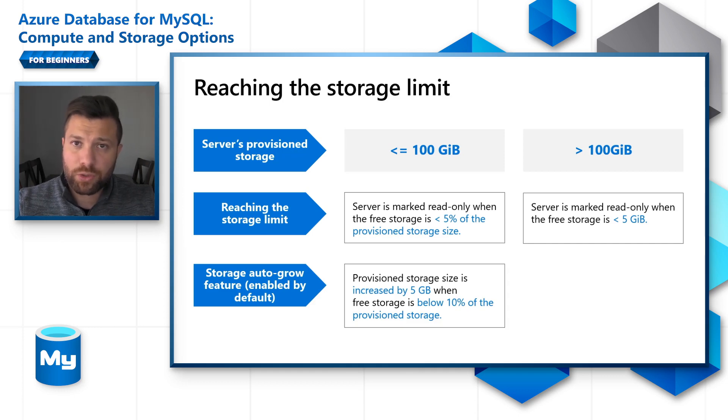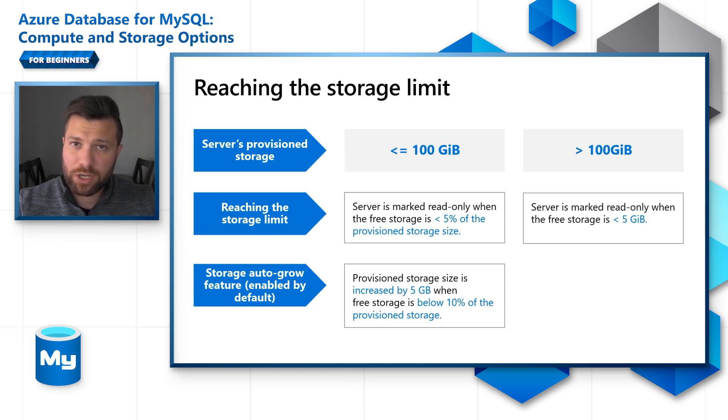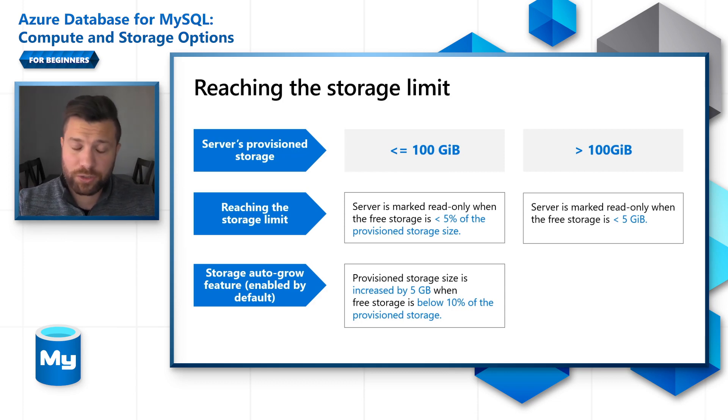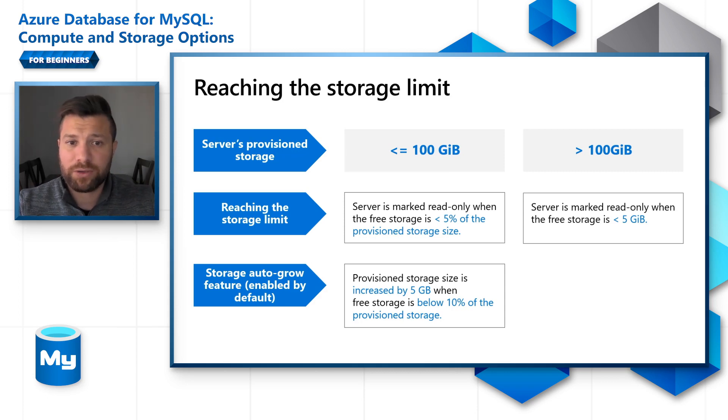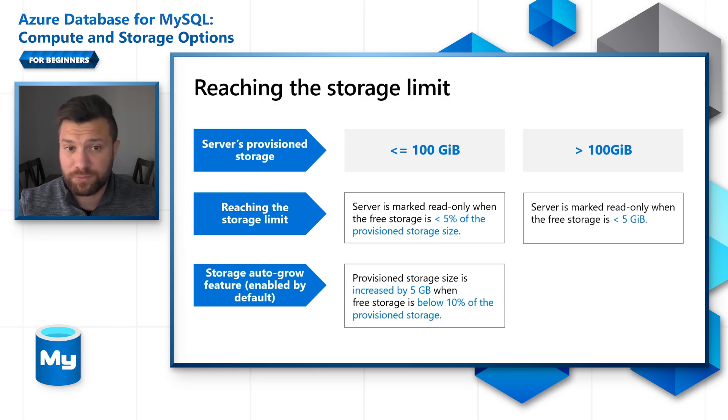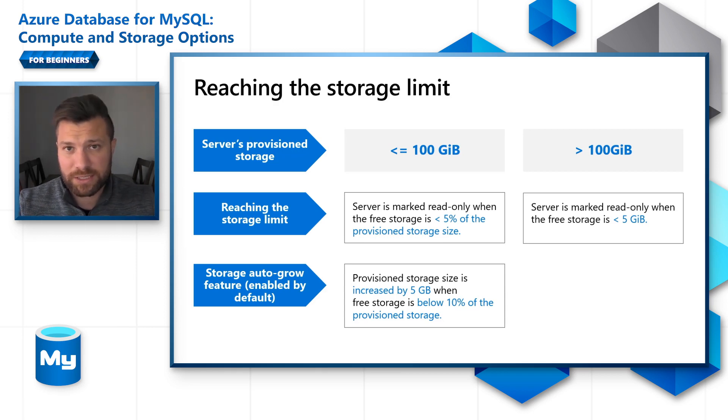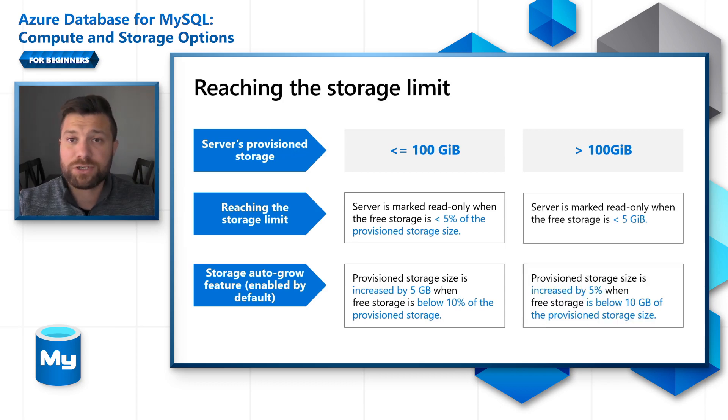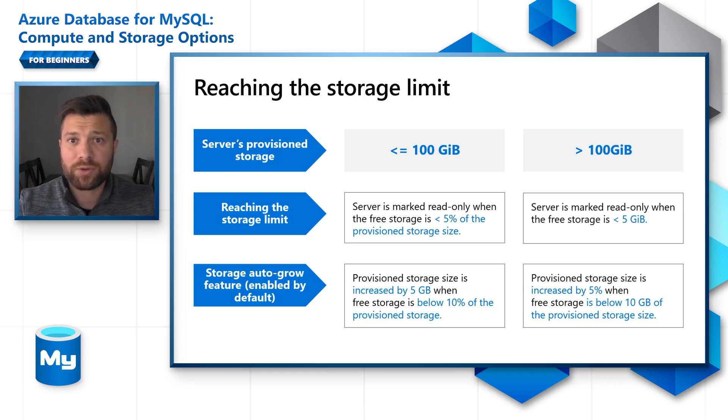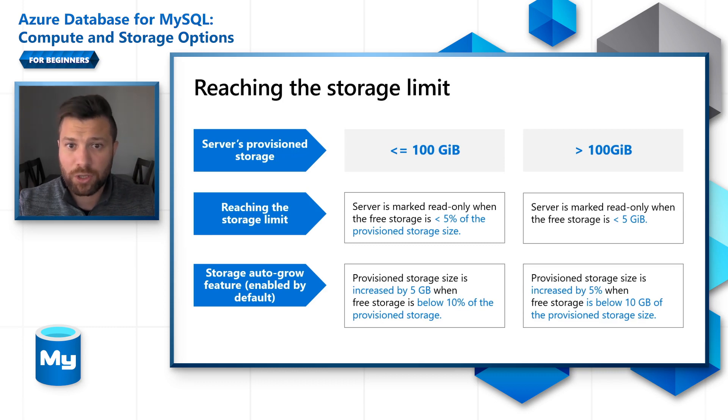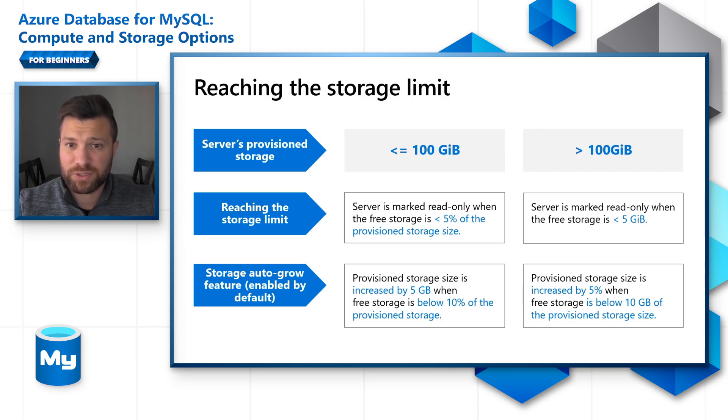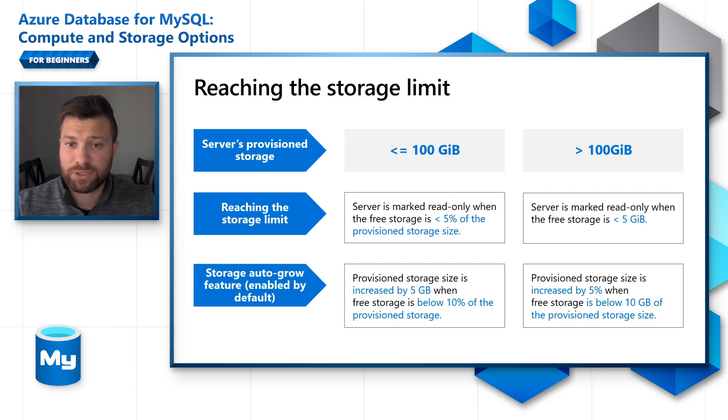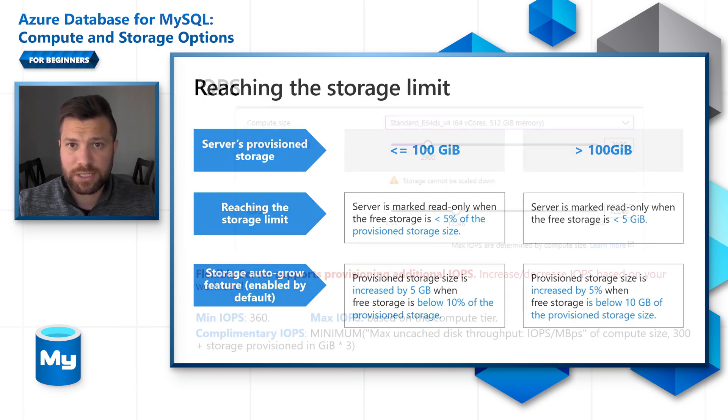The storage auto-grow feature comes out of the box with the Azure Database for MySQL Flexible Server, which prevents your server from going to read-only mode. It will increase storage by 5 GB when your free storage is below 10% of the provisioned storage if your storage size is less than 100 GB. If your storage size is larger than 100 GB and you have auto-growth turned on, the provisioned storage size will be increased by 5% when the free storage is below 10 GB.